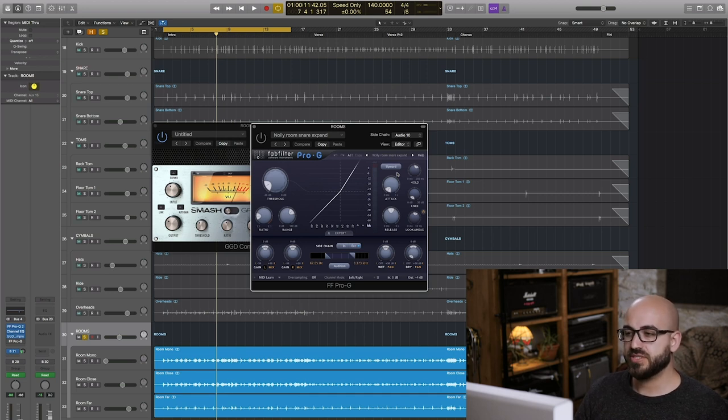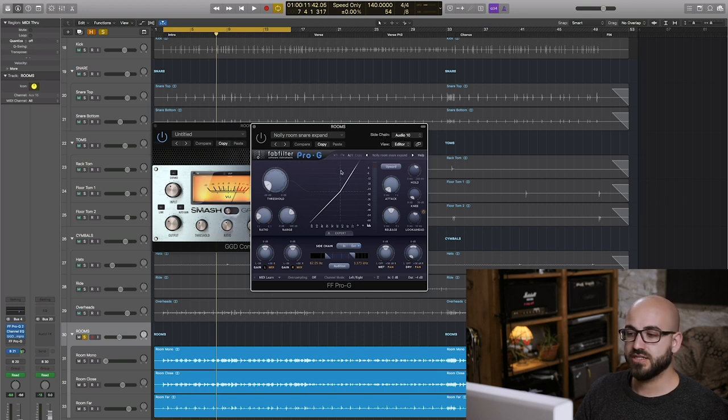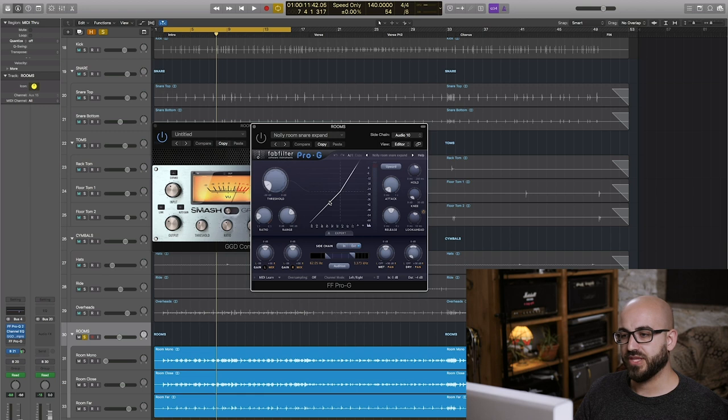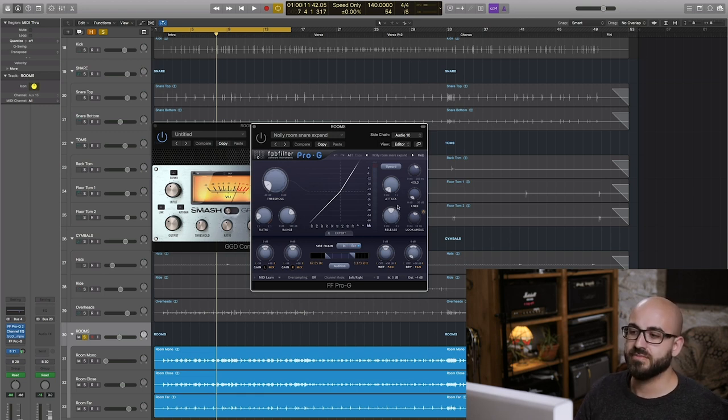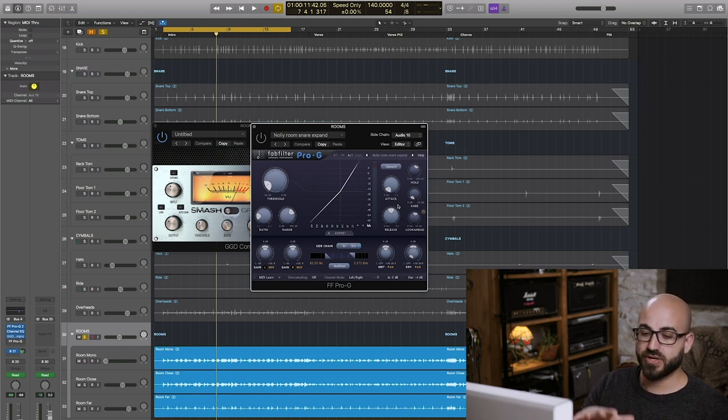What that's going to mean is actually instead of making things quieter when they pass the threshold makes things louder. Here I'm particularly feeding the snare top channel into the side chains so basically every time the snare hits it makes the room mics jump up in volume for a certain length of time.